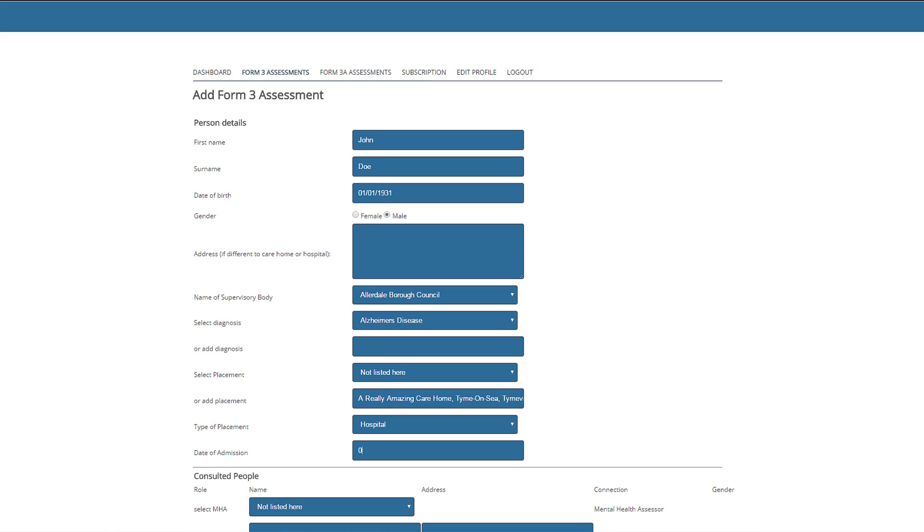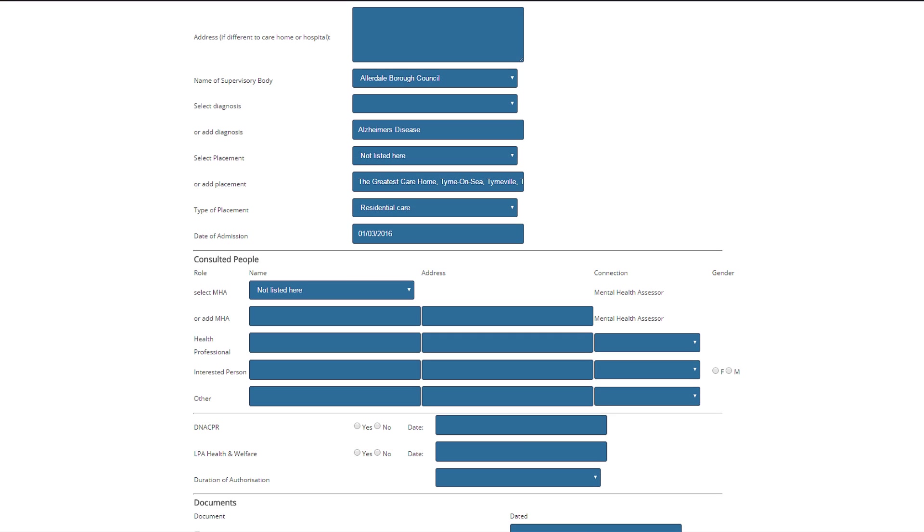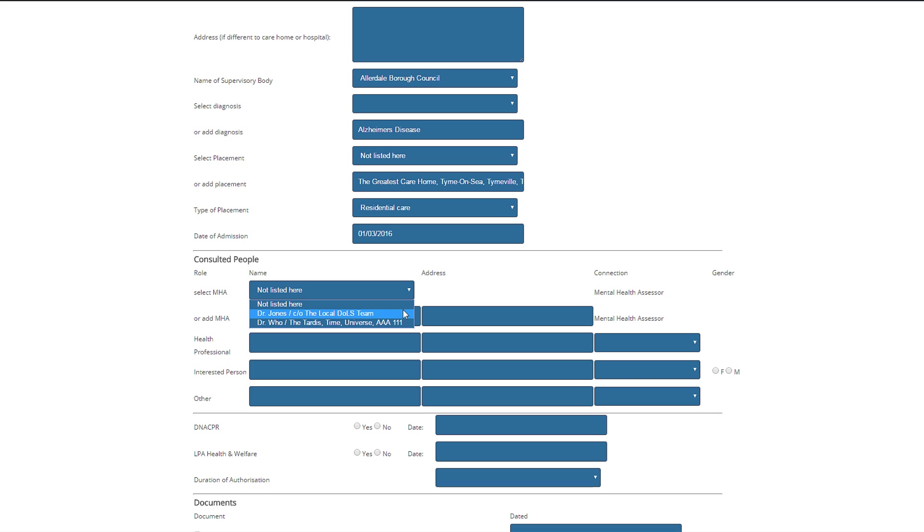And finally we add the date of admission. The consulted people area enables the user to add data regarding people involved in the assessment. The MHA is the section 12 doctor. As you can see, DOLS Pro intelligent learning has already remembered the names and addresses of previous doctors that you have worked with. In this case, we will do the assessment with Dr. Jones.